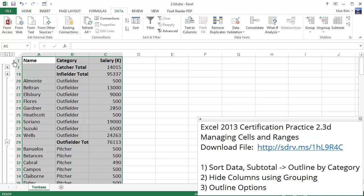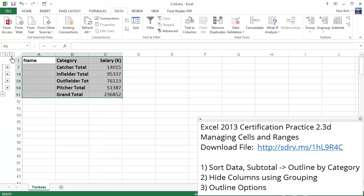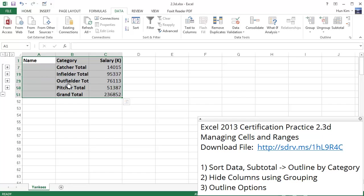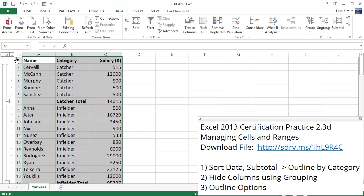If I were to press this number 2, you can see all these different categories are collapsed. And you can get a sense of the big picture of things. If I press the number 1, all we see is the grand total. If I press the number 2, we see these category totals. And if we press the number 3, everything is all expanded out.